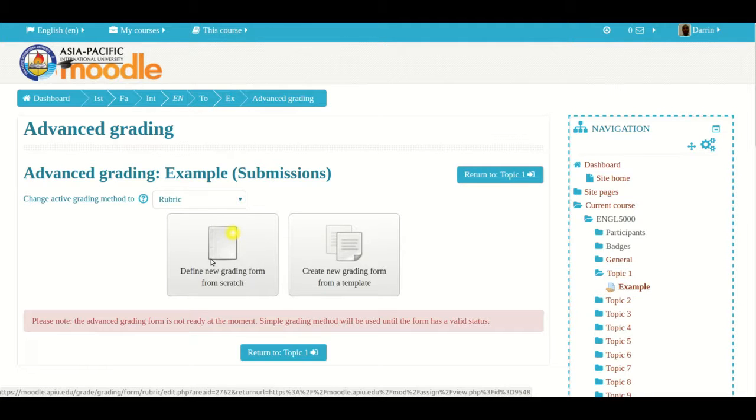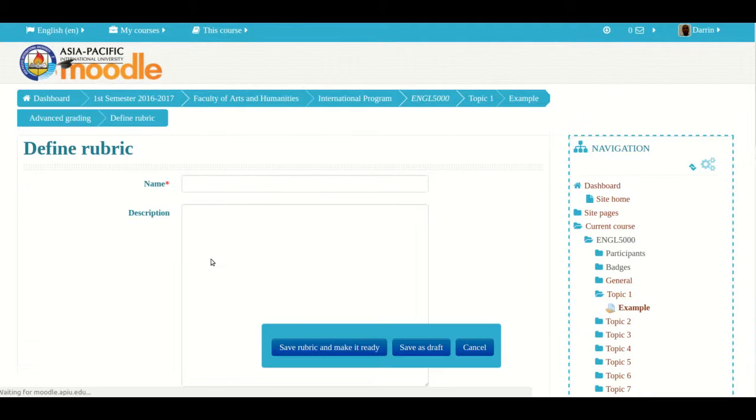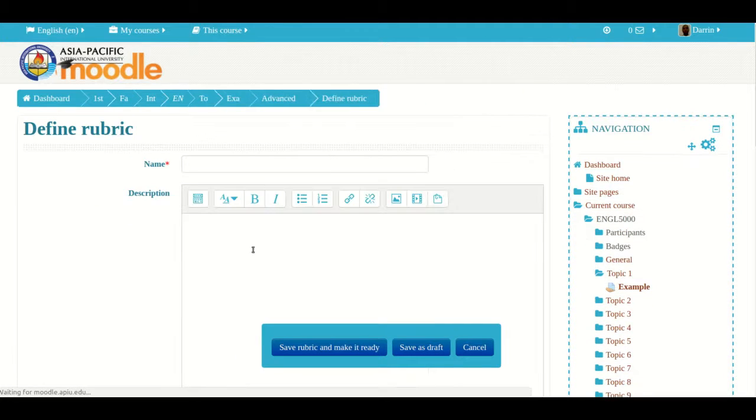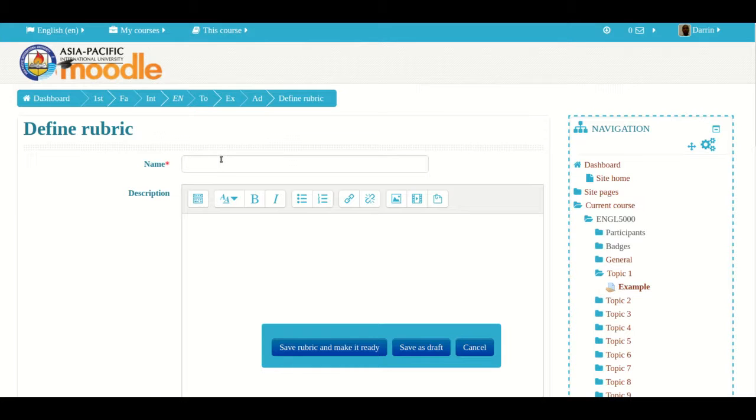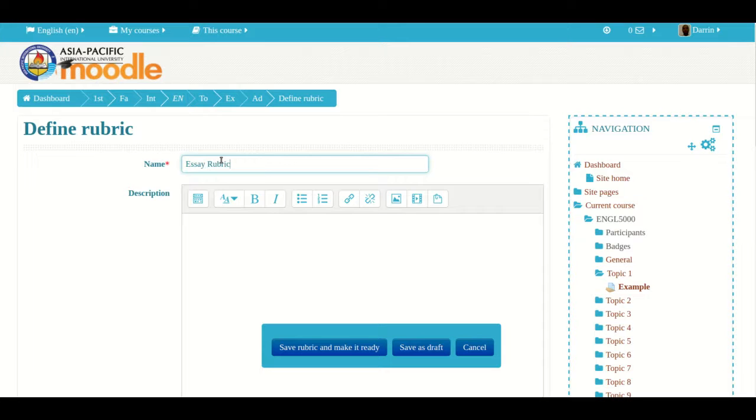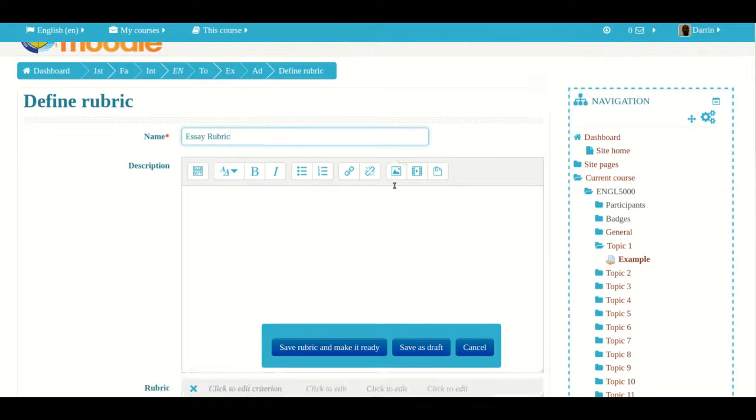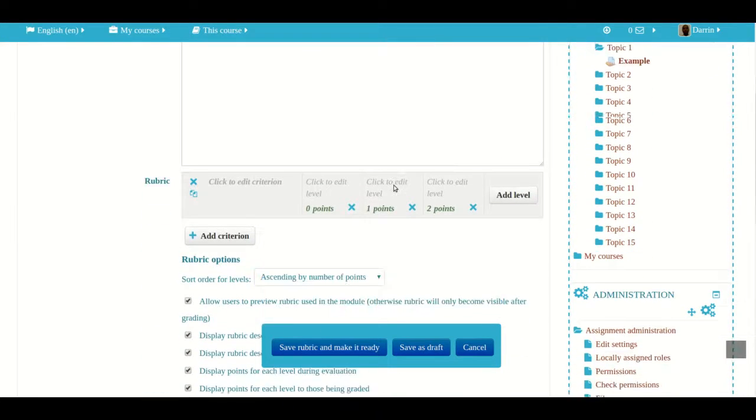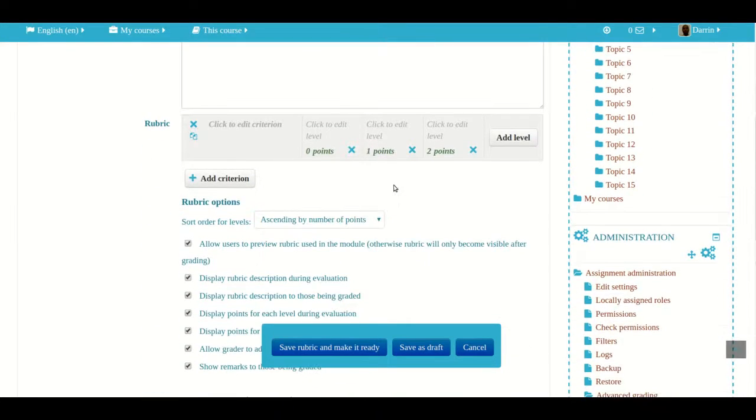Moodle takes me to the next page where I'm defining my rubric. I have to give my rubric a name. We're going to call this essay rubric. I don't have to put a description so I'm going to skip that to save time, and now we get down to the important part.